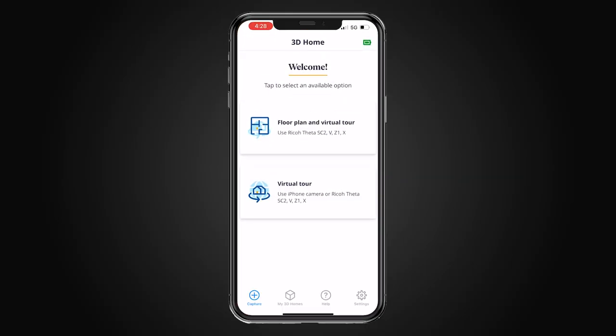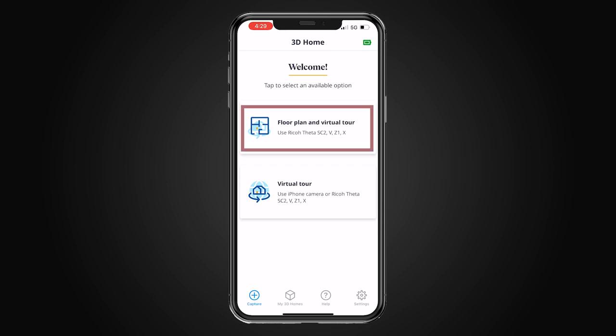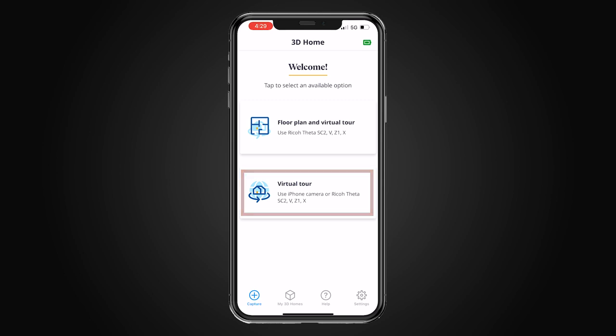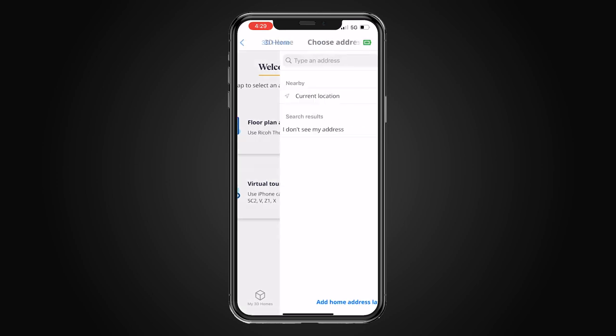I'm going to open the 3D Home app, and here you have your two choices: floor plan and virtual tour using Ricoh Theta SC2, V, Z1, or X — those are your 3D camera options — or you can do a virtual tour only, which as you can see you can use an iPhone camera or any of the Ricoh Theta models. We're going to choose floor plan and virtual tour.